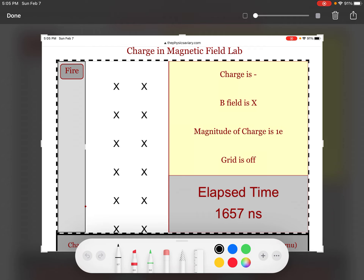The charge initially was moving like that, and it's a negative charge. That means I'm going to use my left hand, and the force in this case is going to be down.